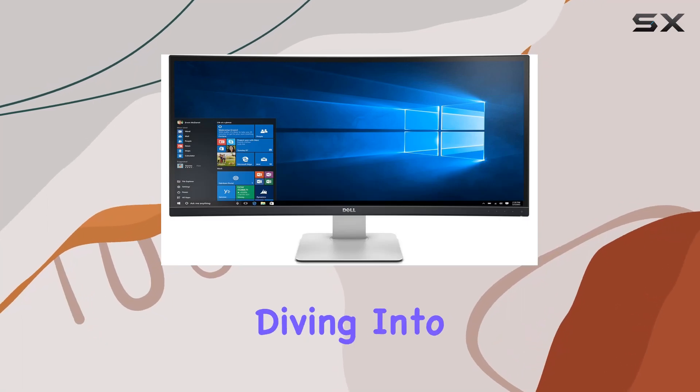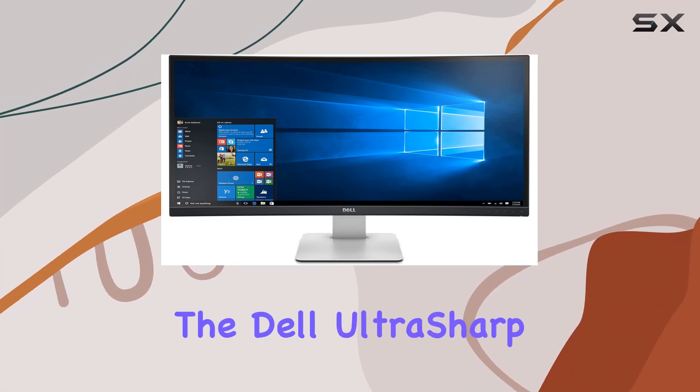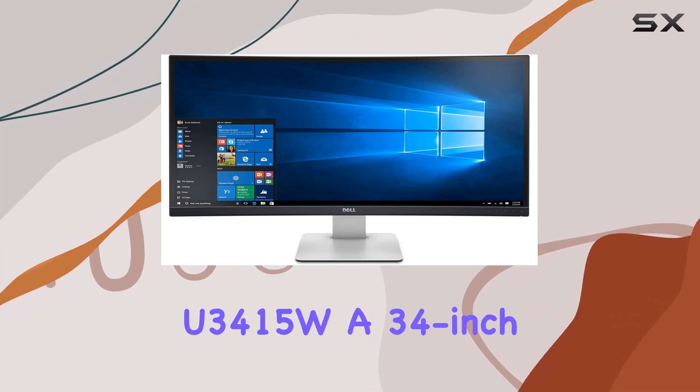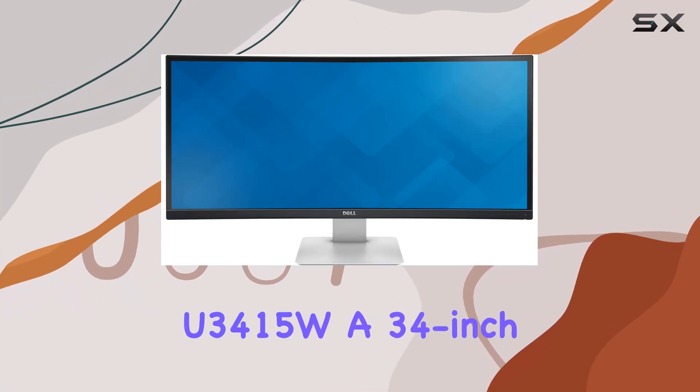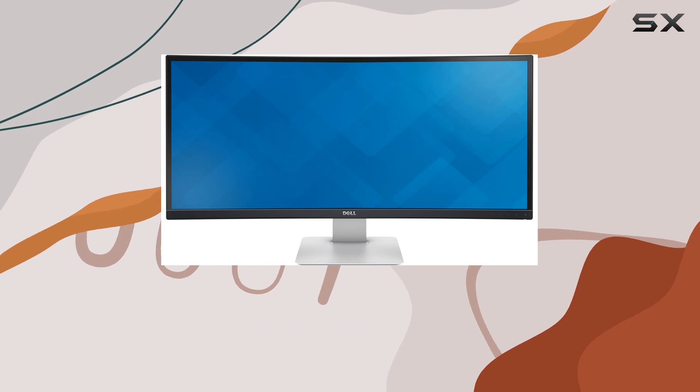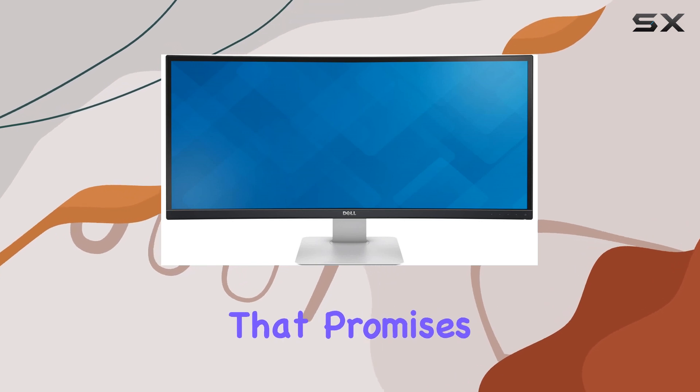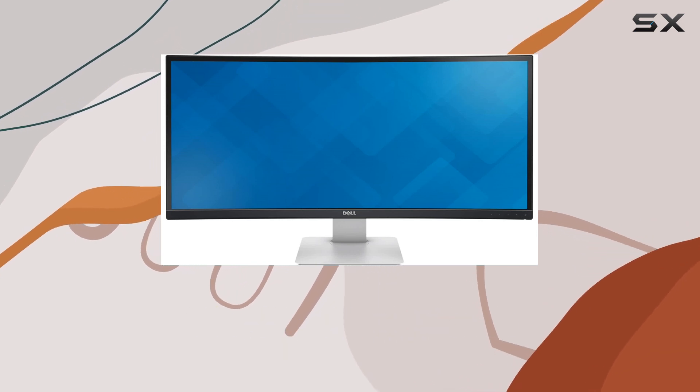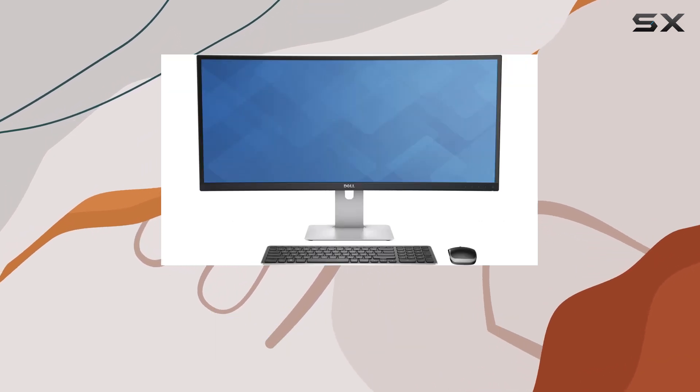Today, we're diving into the Dell UltraSharp U3415W, a 34-inch curved monitor that promises a cinematic viewing experience.